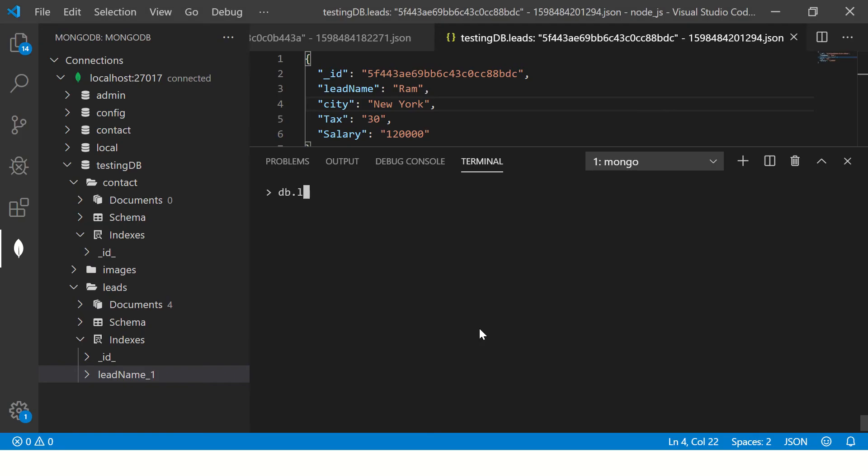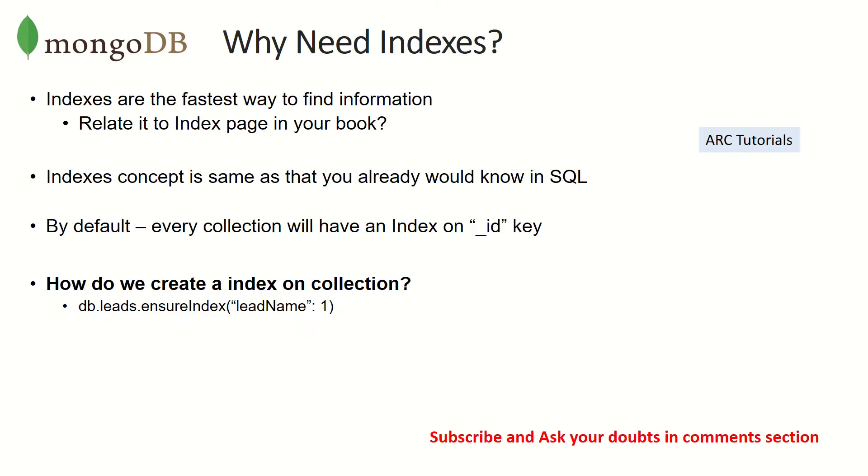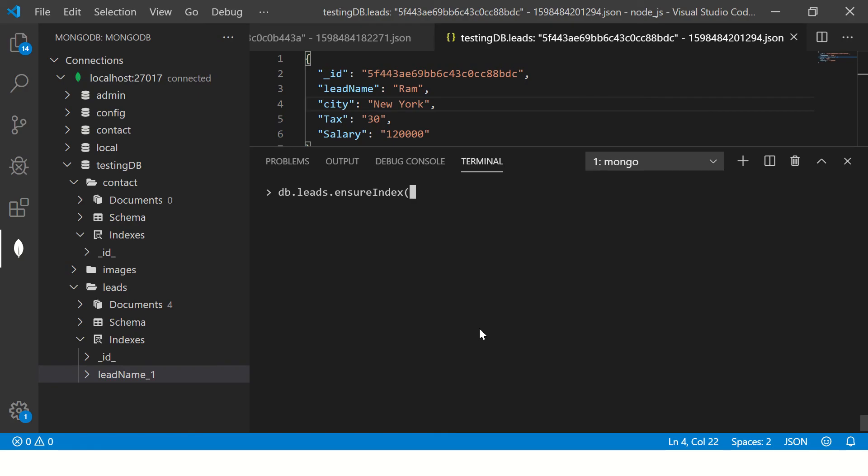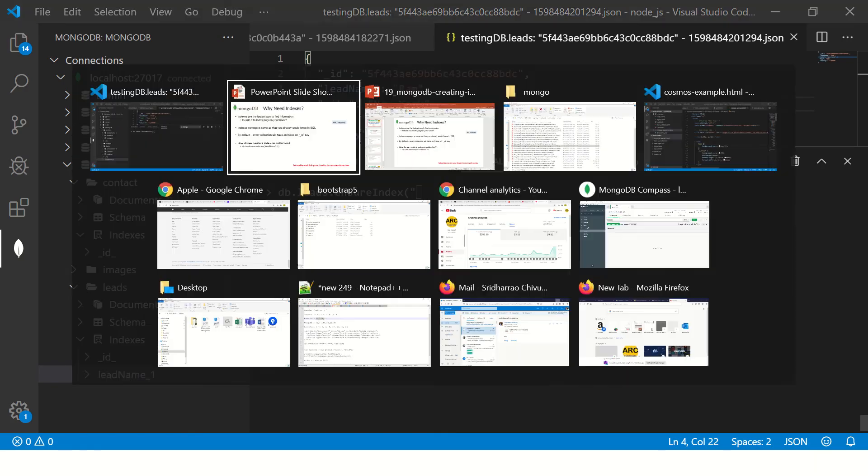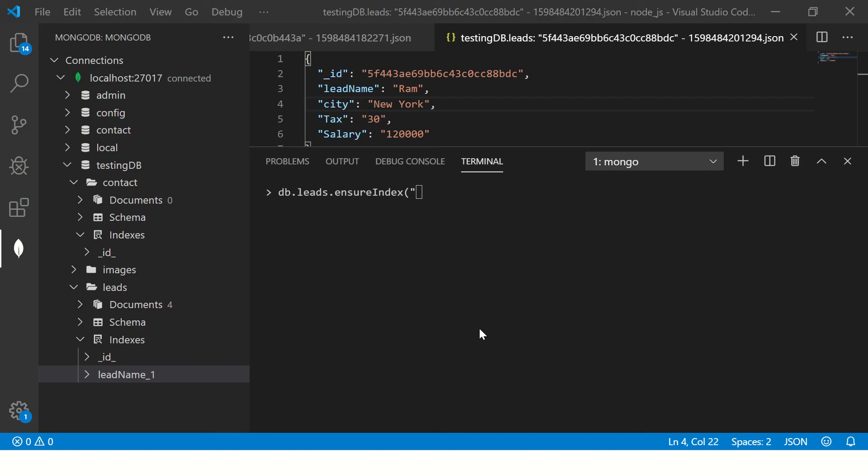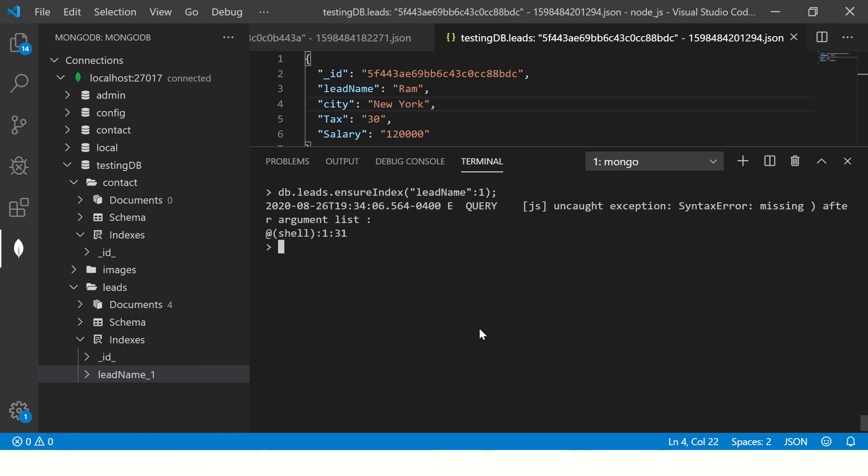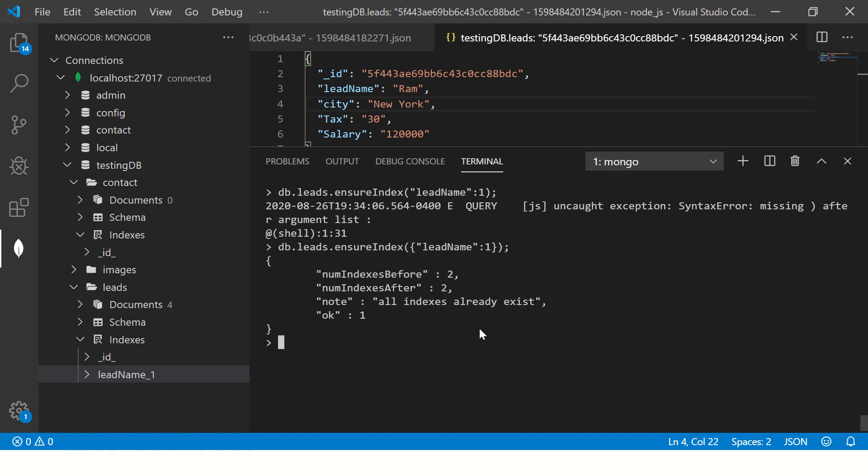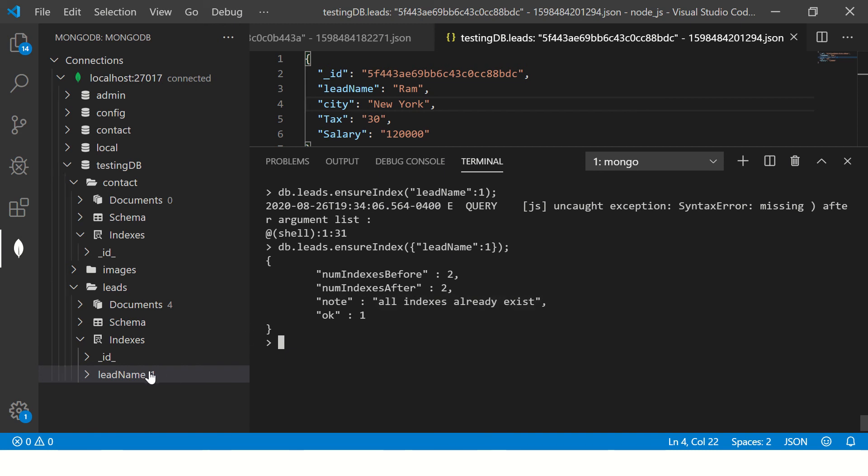So db.leads.ensureIndex, and then followed by the name of the column or name of the key basically. Okay, this is an error because everything, it's a JSON, so it has to be. Now you see, it says number indexes after two, all indexes already exist, because I already have it here.